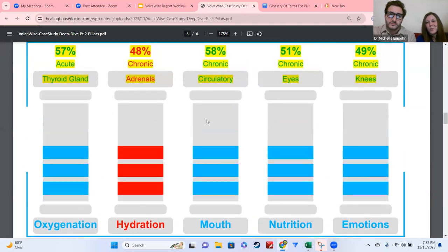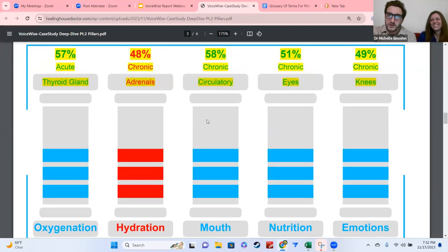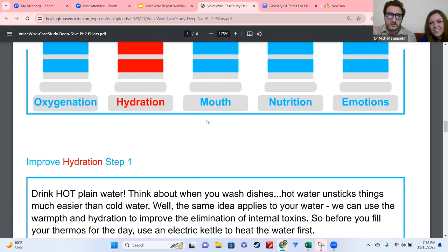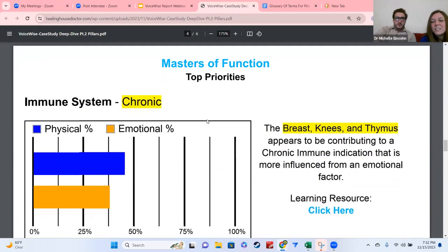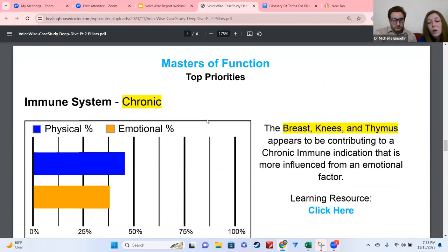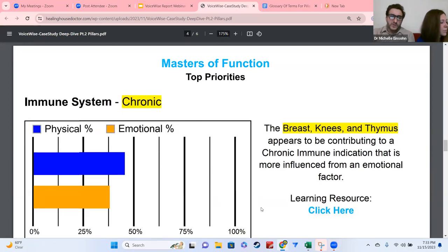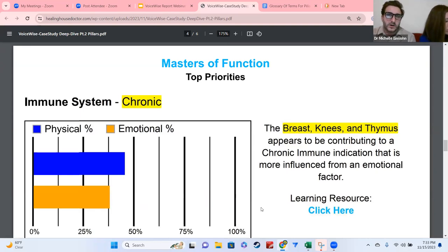When in doubt, start there — start right here with the pillars. So then we get into systems. There are 10 systems total that we're measuring, and we're going to highlight the top two for you. Everyone has the same five pillars on their report. What's going to be different are the percentages and the organs associated with each pillar.